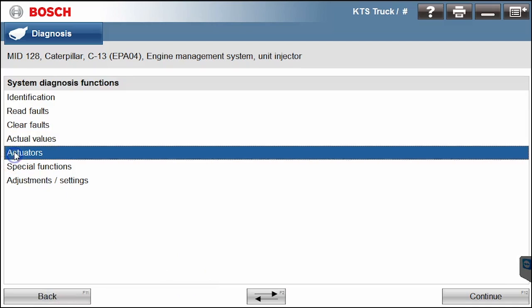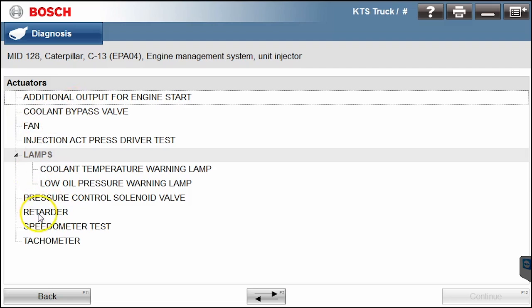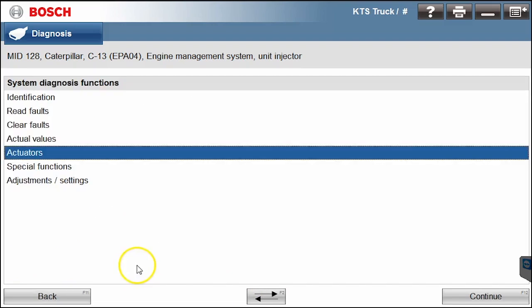We'll go all the way back here. All the good stuff, all the commands that you want to run are in these next three. For actuators, let's check out and see what we have there. So it looks like we can run some of our fan tests, coolant bypass valve, outputs, speedometer tests, etc. I will hit the back button.